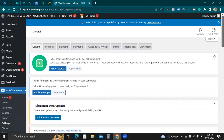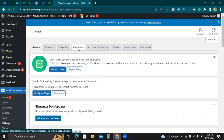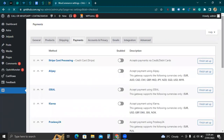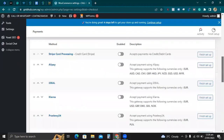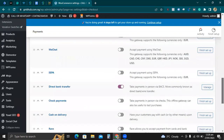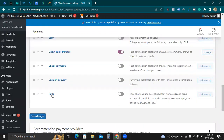What you need to do next is go to Payments. Go to Payments and scroll down. Under Payments, you have the plugin that was installed — it's called RAVE. It allows you to accept payments from cards and bank accounts in multiple currencies. You can also accept payment offline via USSD and POS.